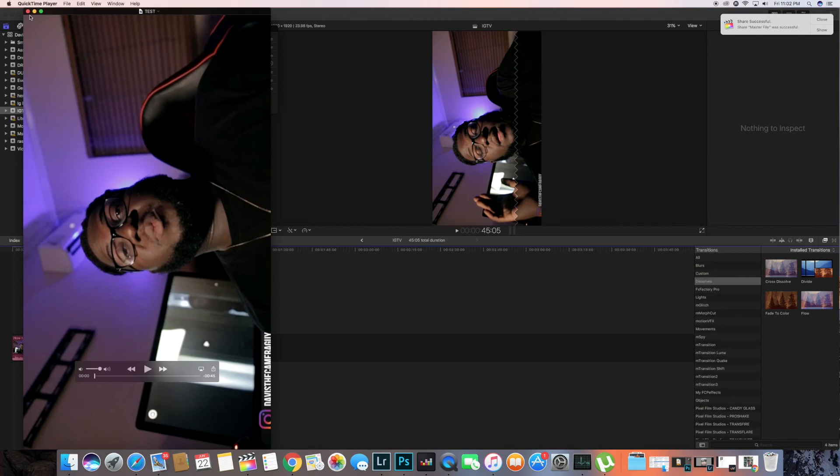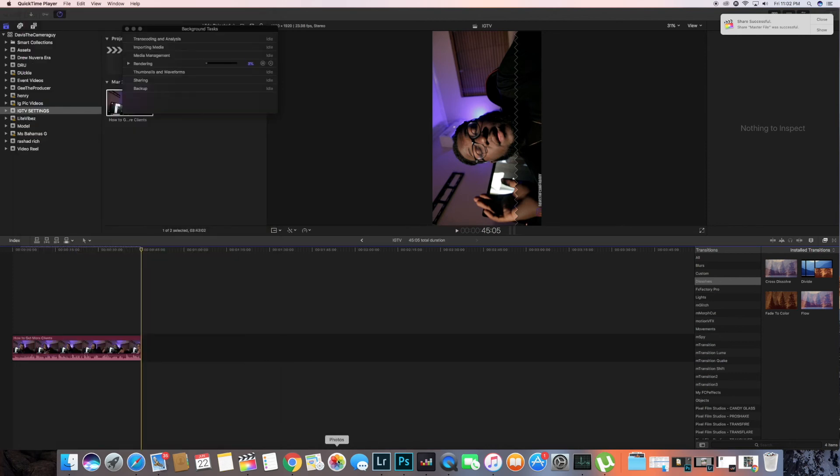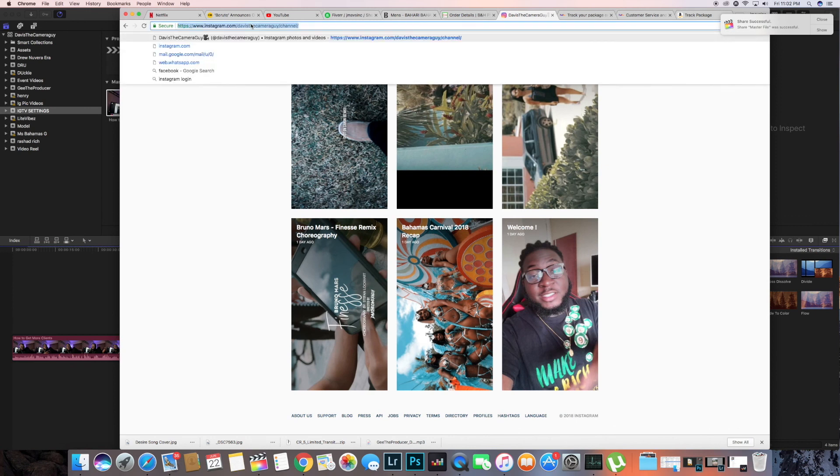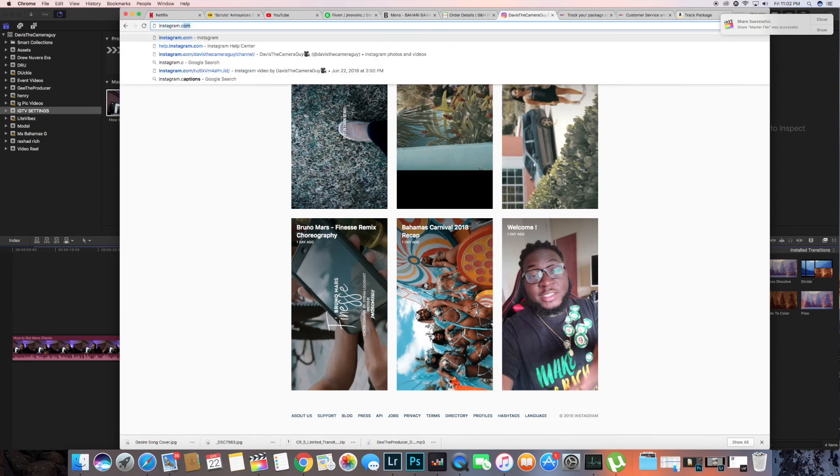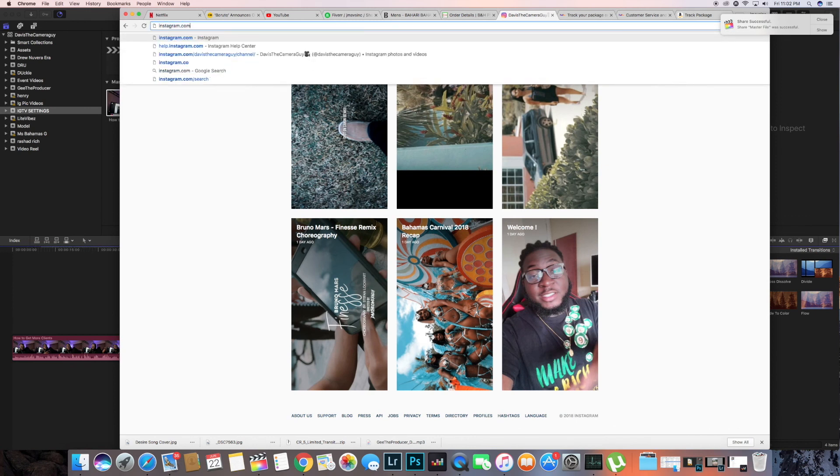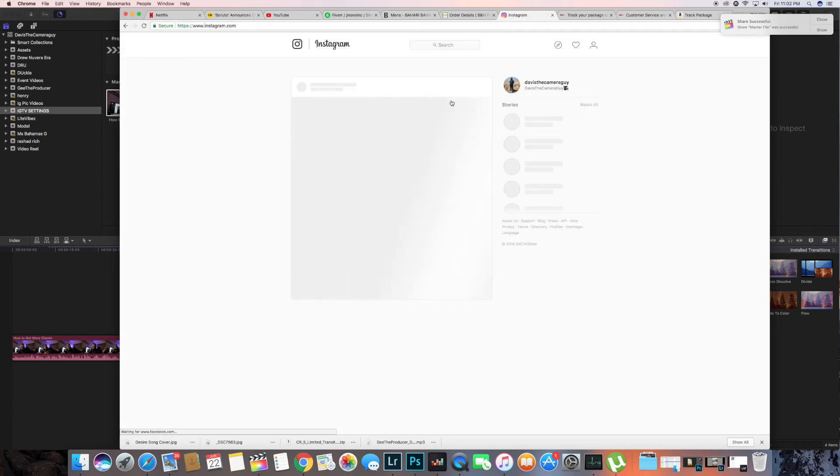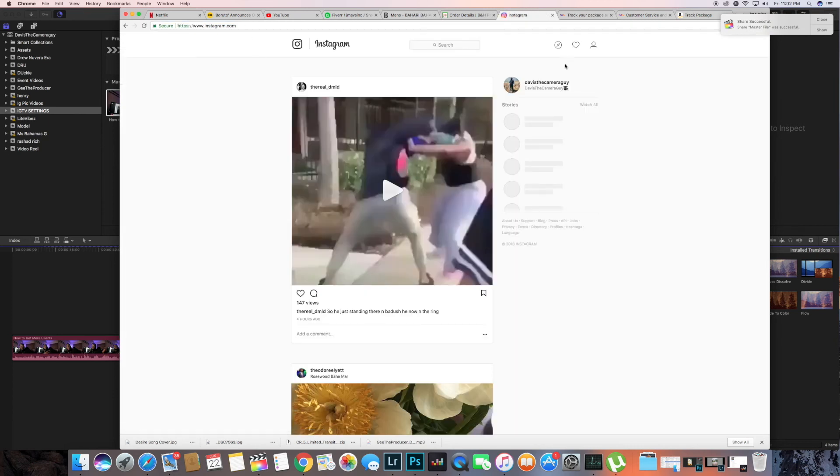Okay, now that our stuff is exported, the video is exported, so we're now gonna close this out. You're gonna go to Instagram.com, type that in.